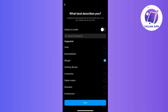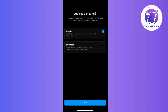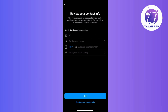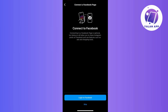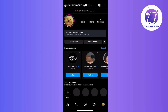Now choose a category that describes your account and tap Done. Next, you need to choose Business and then tap Next. Instagram will prompt you to review your account info, so just follow the prompts on your screen, and once you're done you will find yourself back on your profile.